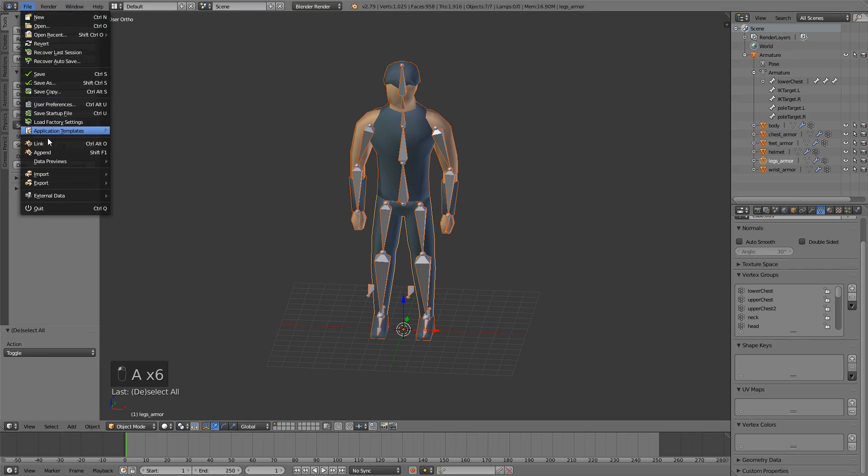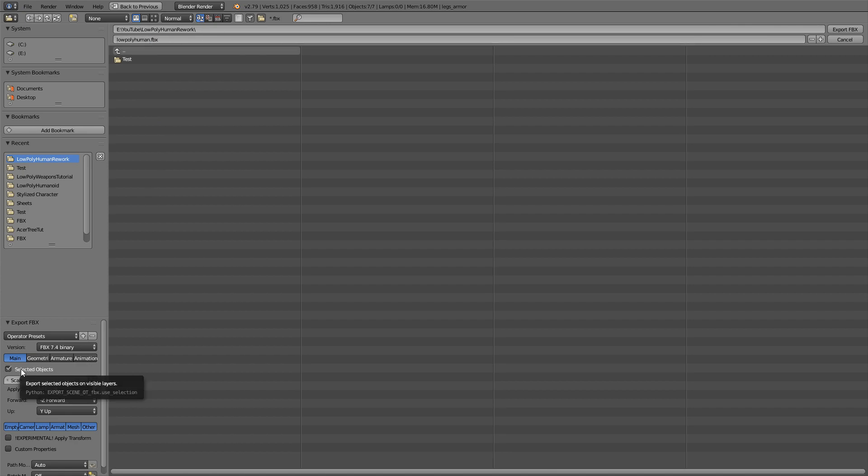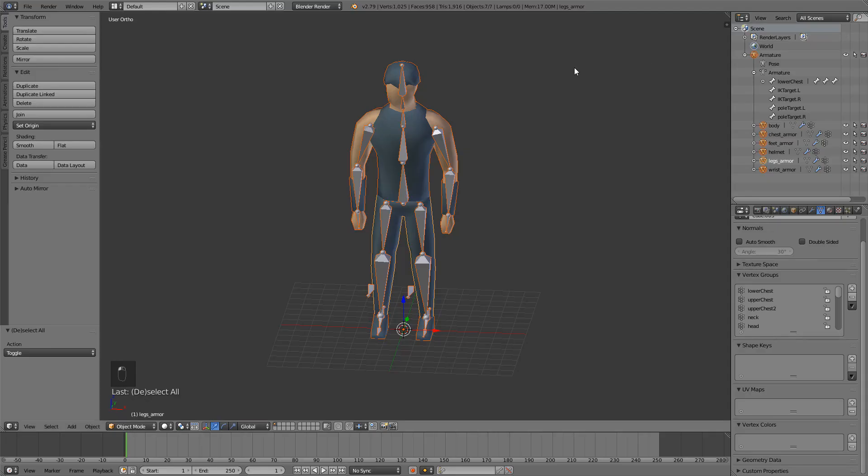Go file, export, FBX and this will be low poly human. Check selected objects and check this part right here with scale so it fixes it. And we're only going to import armature and mesh. You can select them with left click and holding Shift and now just click Export.